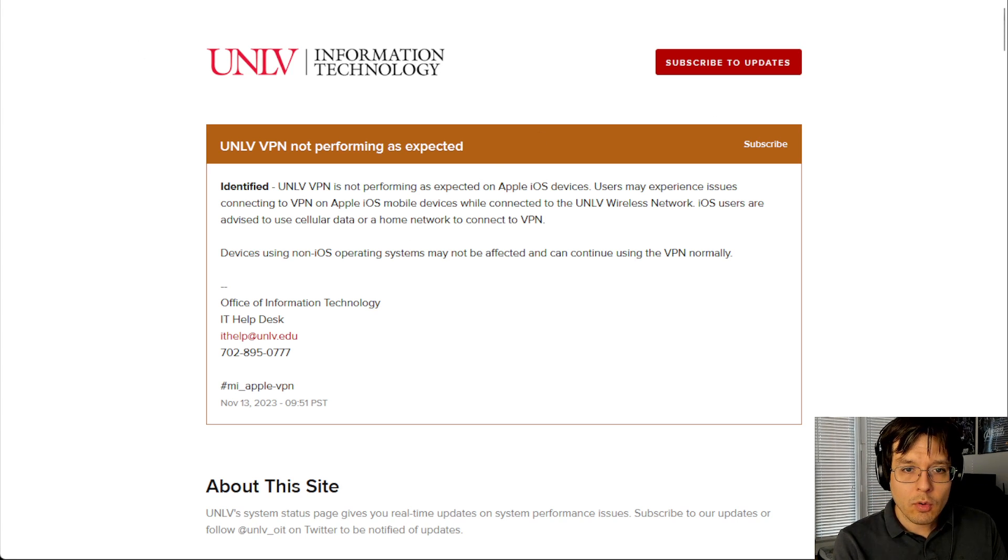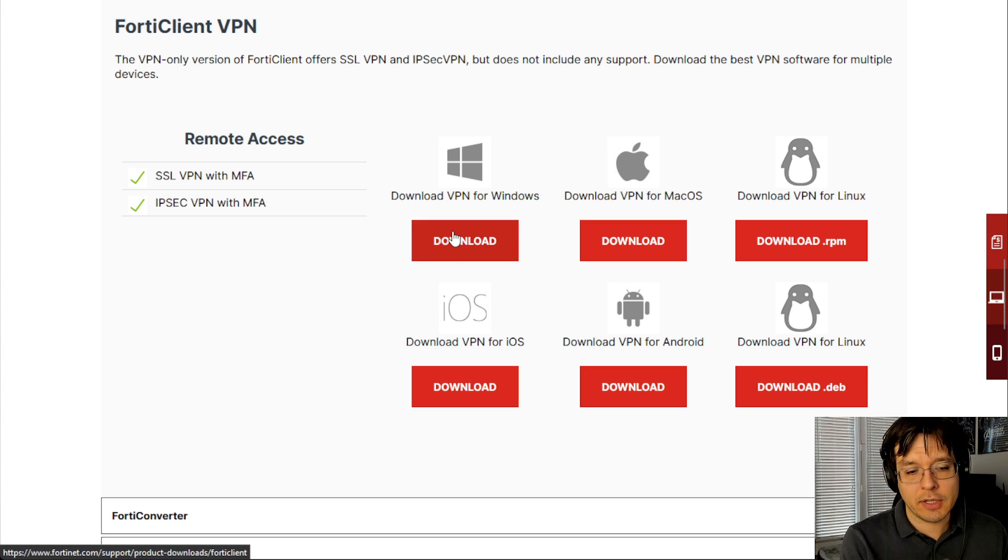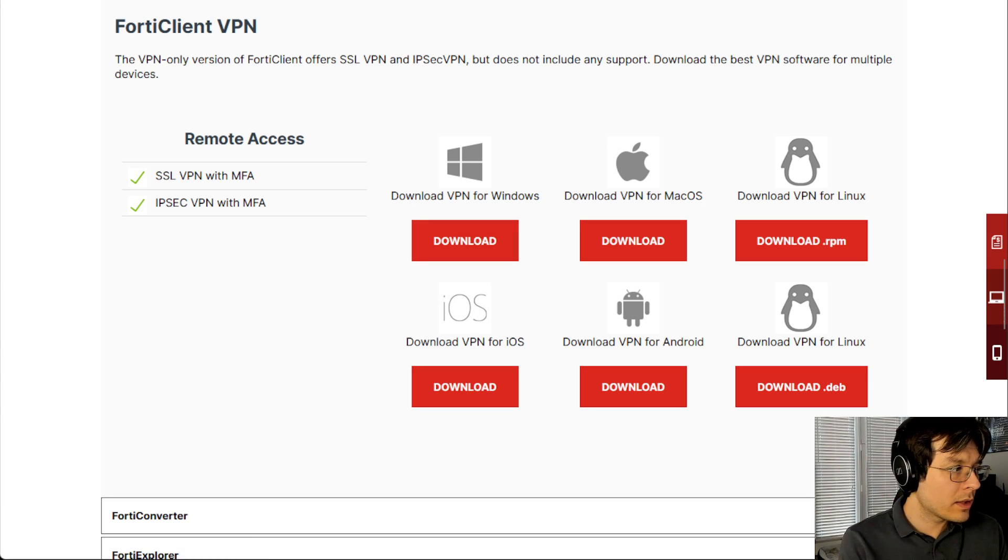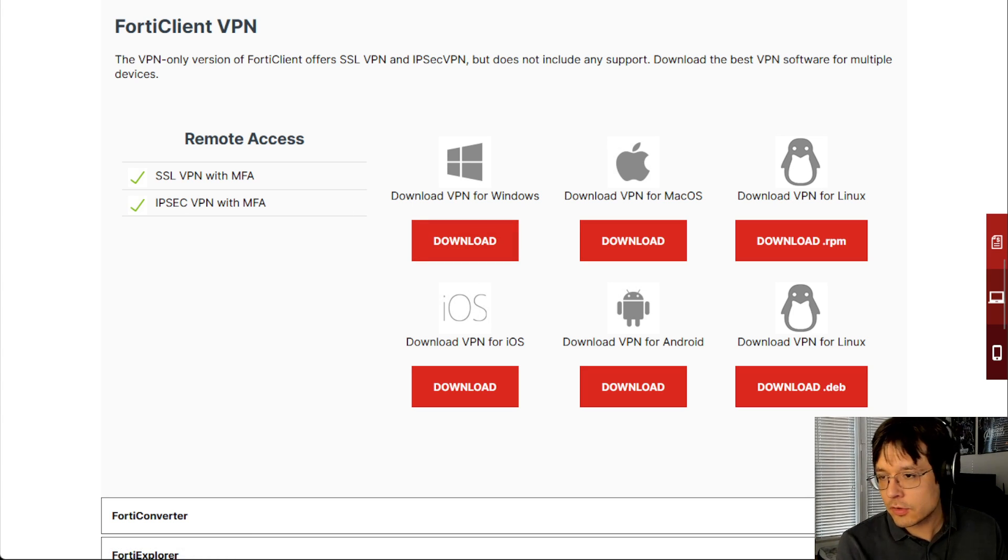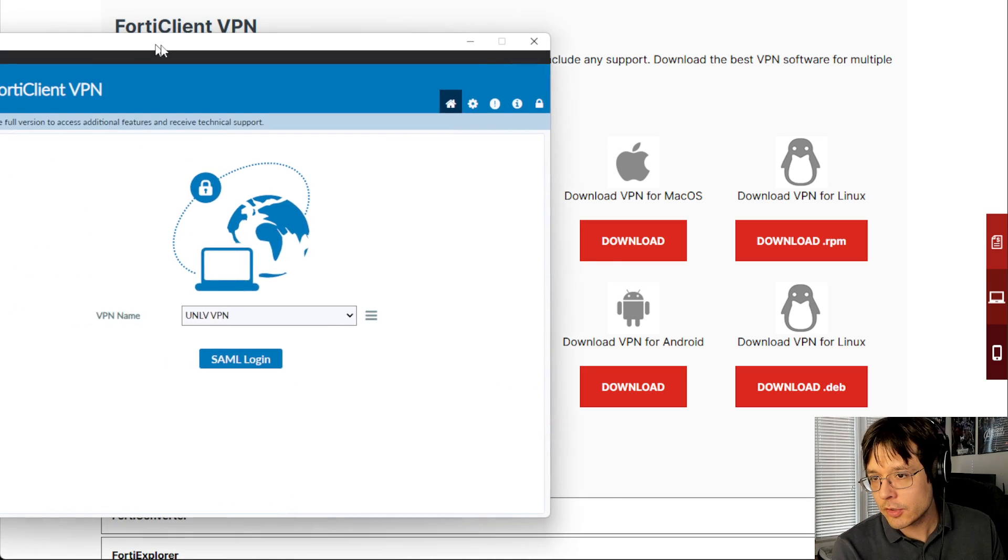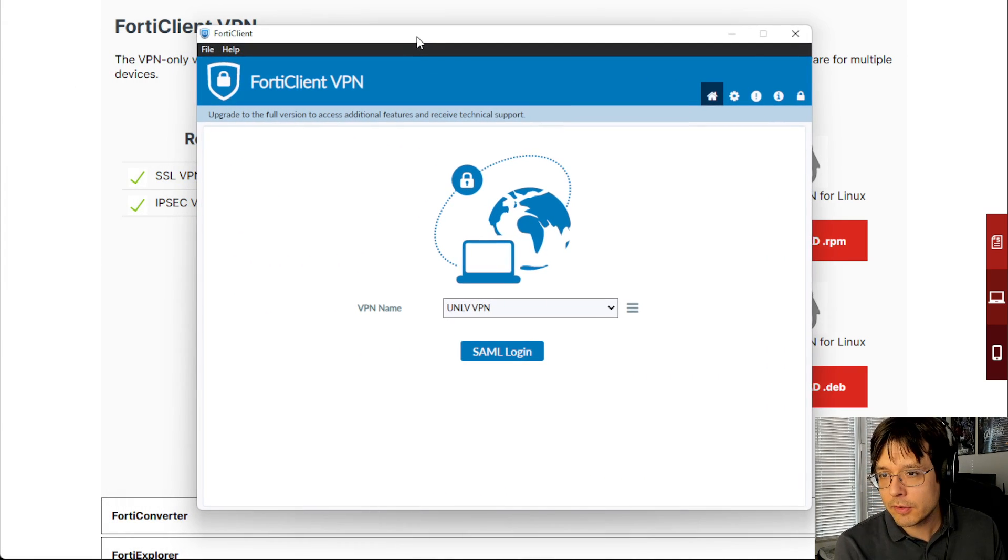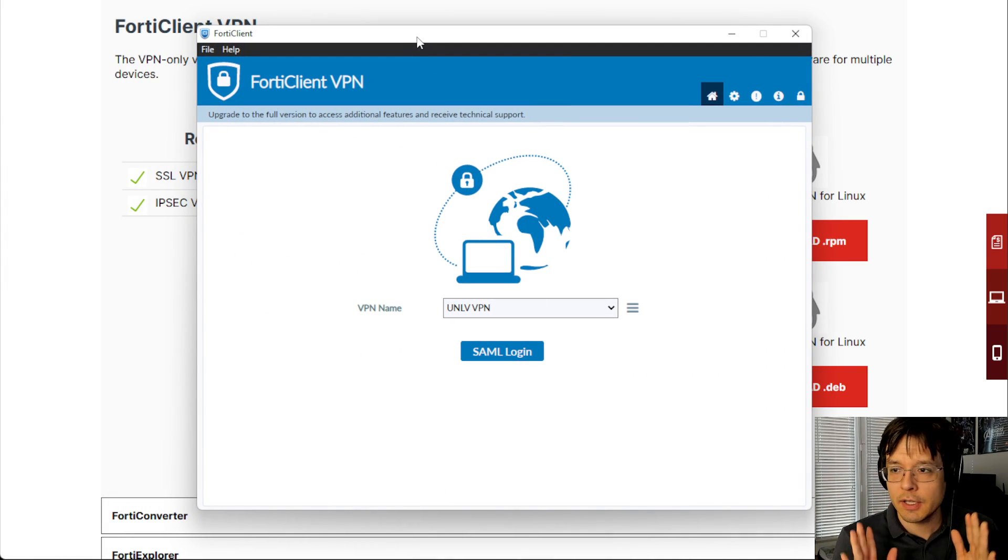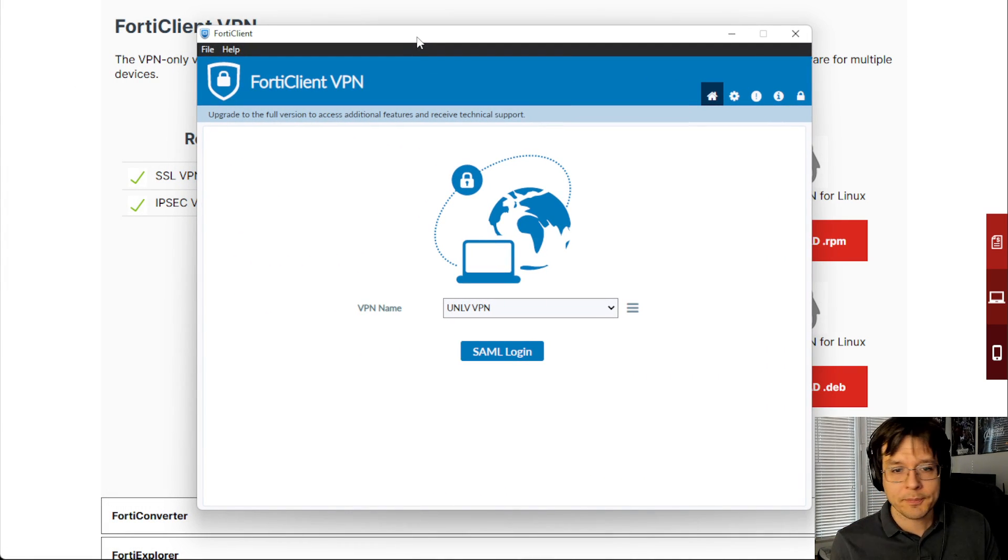So once you go ahead and download, in my case I can download the Windows version of this, then you will go ahead and install that. Just follow through installation prompts in your operating system, and then you're going to get something like this.